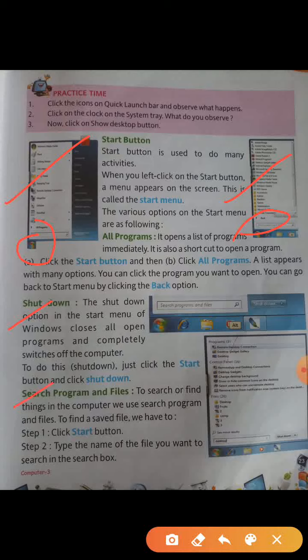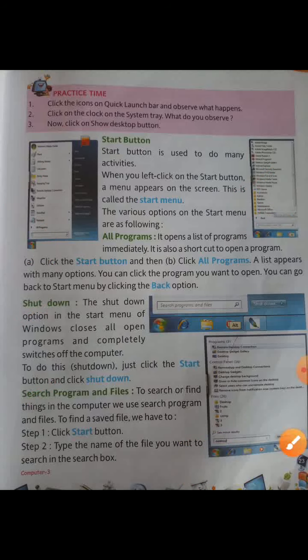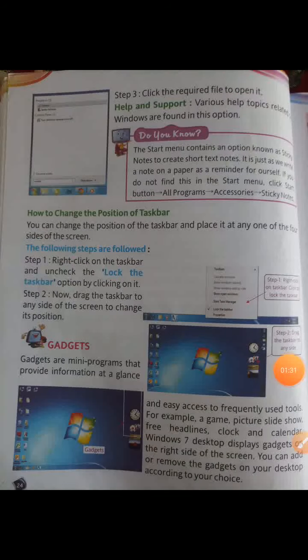Search programs and files — this is used to search or find things in the computer. You can see the search programs and files box here. To find a saved file, you have to click the start button first. Then type the name of your file that you want to search in the given box. Your file will open.